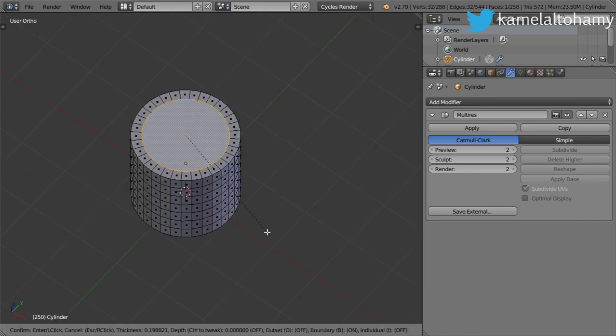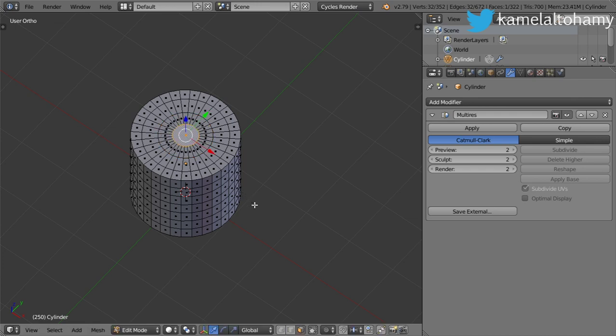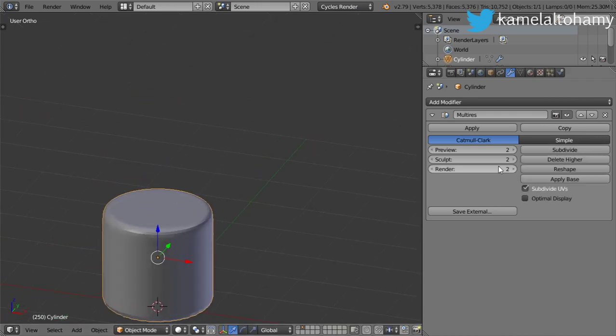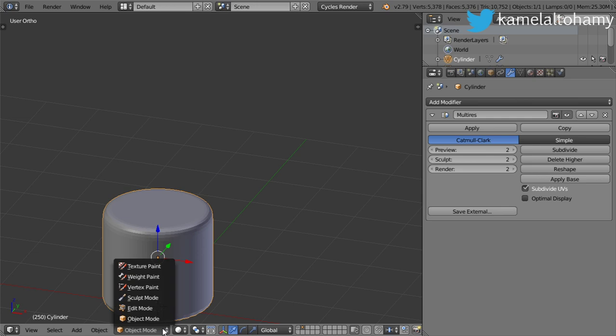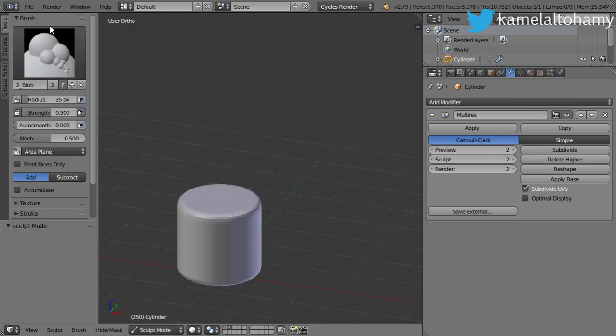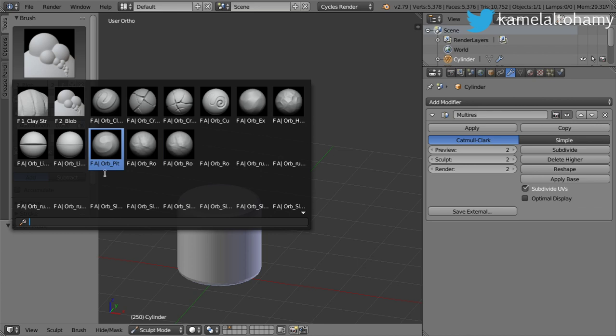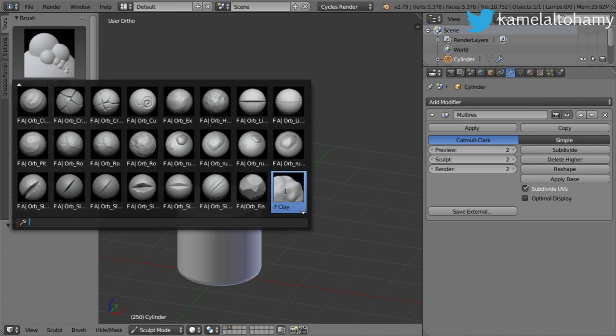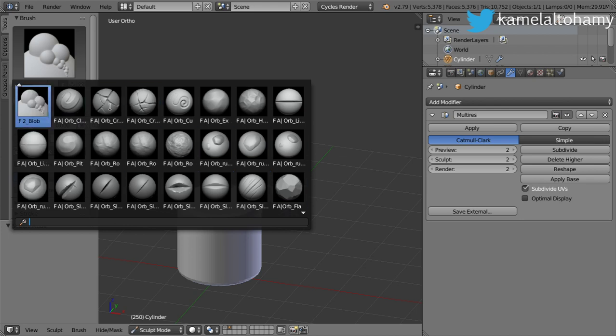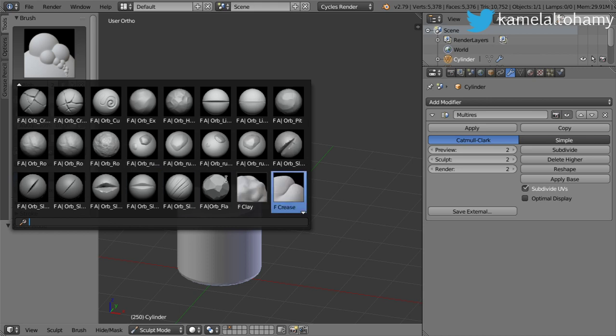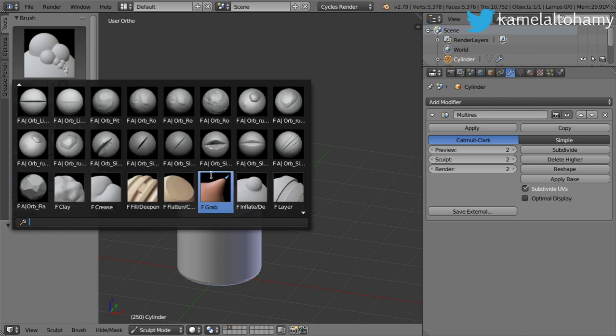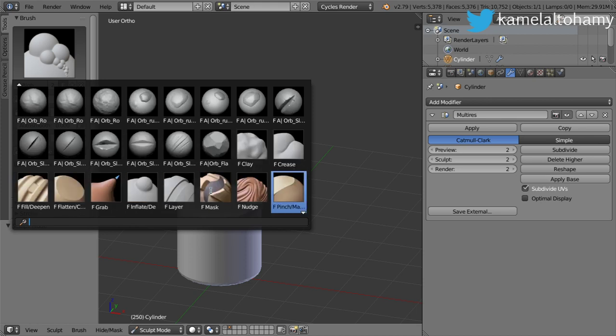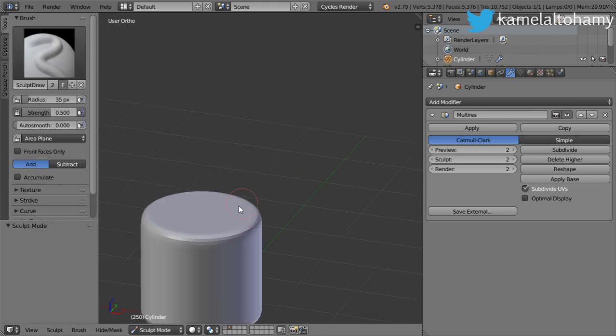Then I want to make some inserts here. Now we'll go to sculpt mode and hit T to see our brushes. These are all the brushes which have been added. I have explained in a previous video how we can add all these brushes, but now we will explain the most basic brushes.